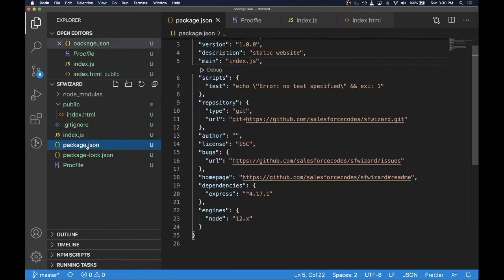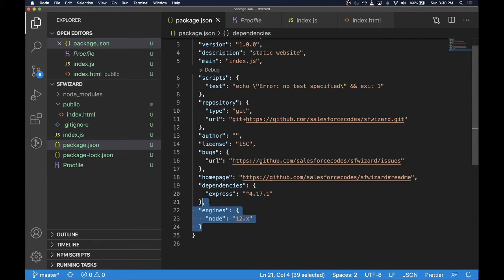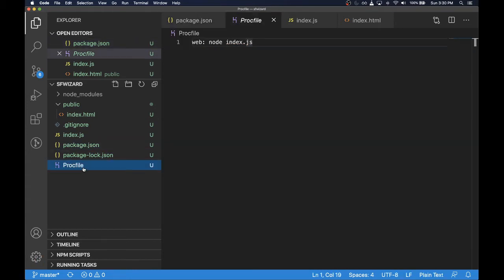In the package.json, we need to specify the engine that we want our Node.js application to run on. Usually it will be versions of Node.js like here node 10.x or Node.js 12.x. Here we are using the latest version 12 point version.